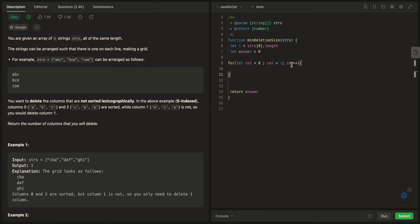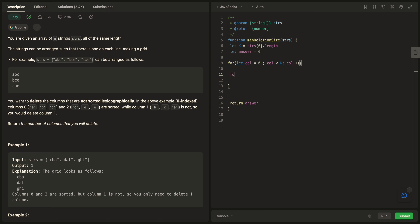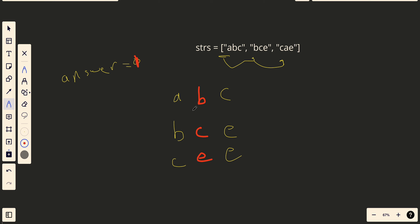Inside the column loop, I'll make another loop for rows because I want to get each element. I'll say: for let row equal one — we start at one because we only compare each element to its previous row. row is less than strs.length, and row plus plus.